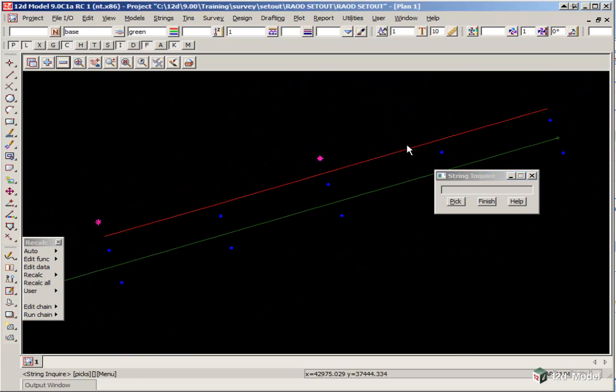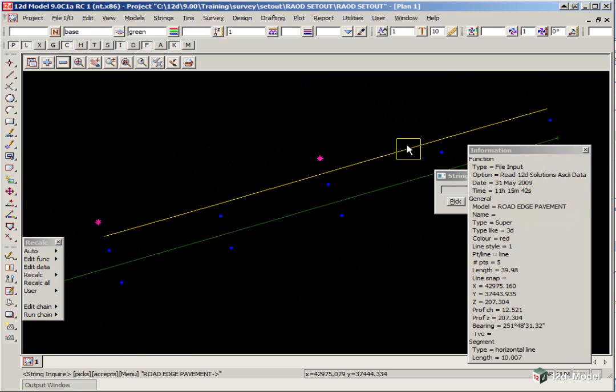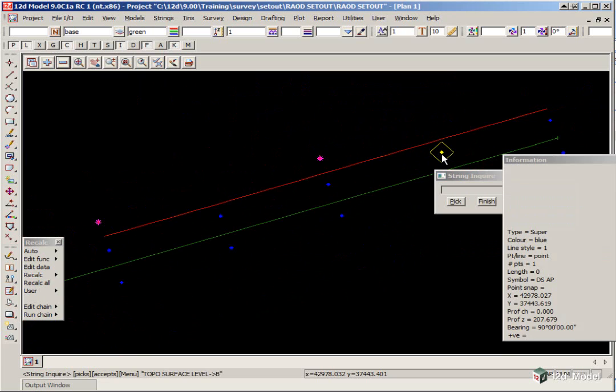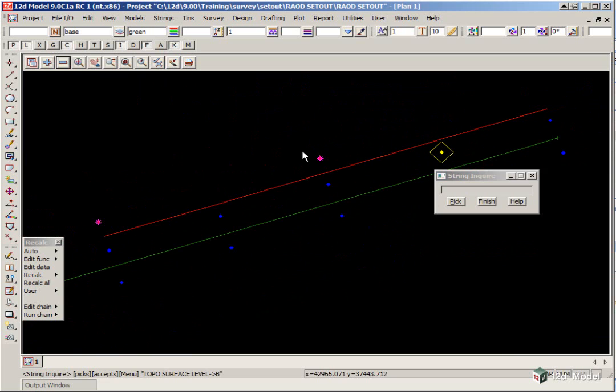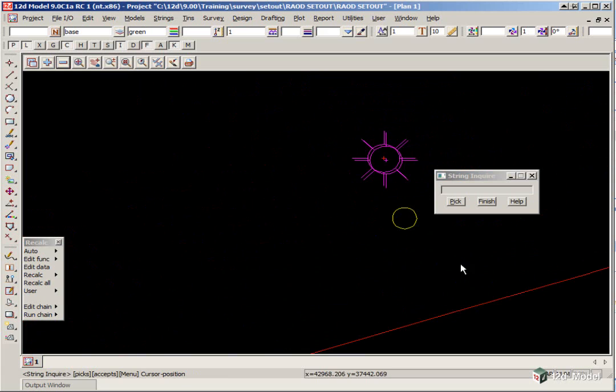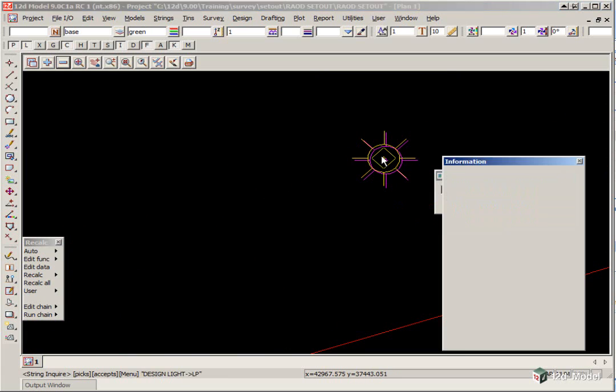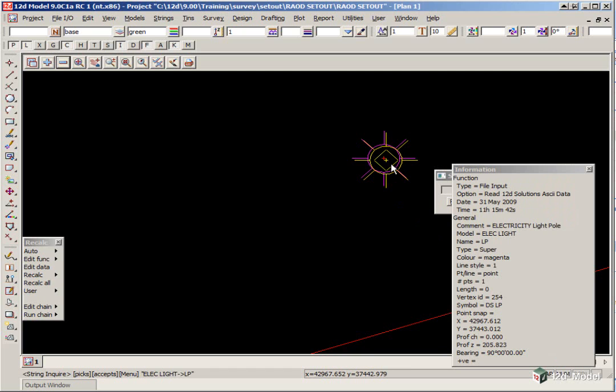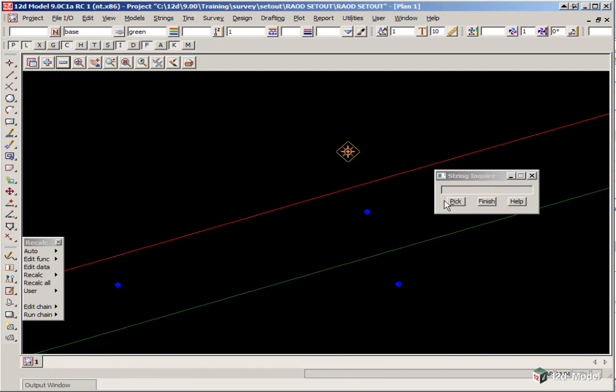We have a road edge of pavement string, we have some points which are topo surface level, which are readings taken on the road pavement. There are also some points here where we have a design electricity point and an ASCON electricity point, where we have actually taken the reading to check that it is in the right position.